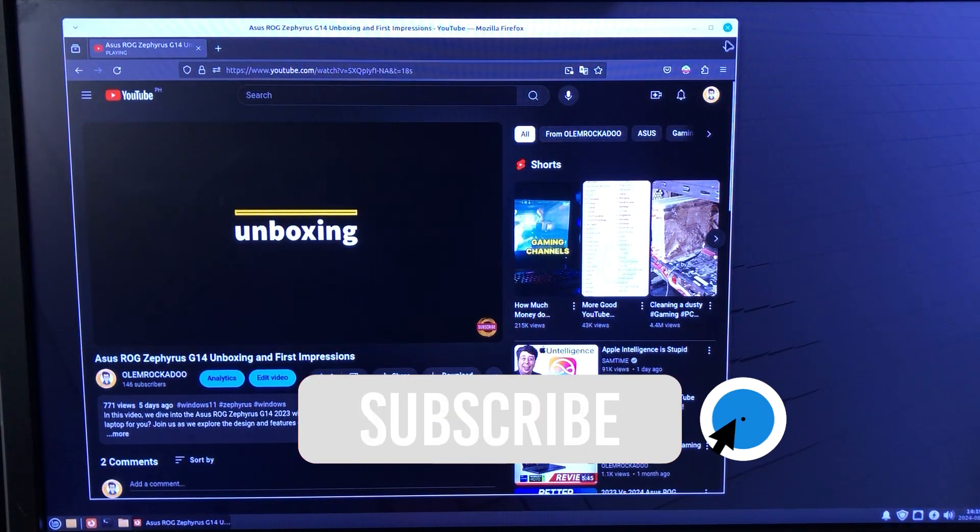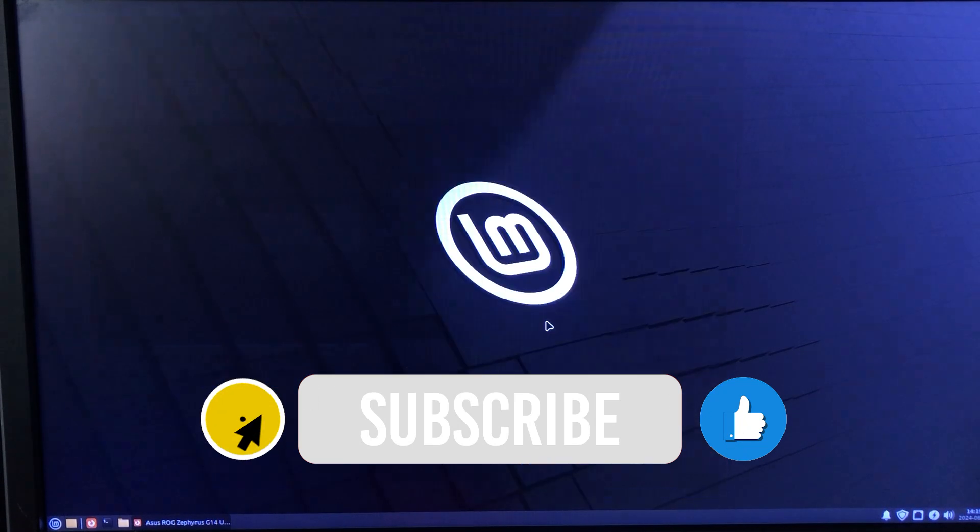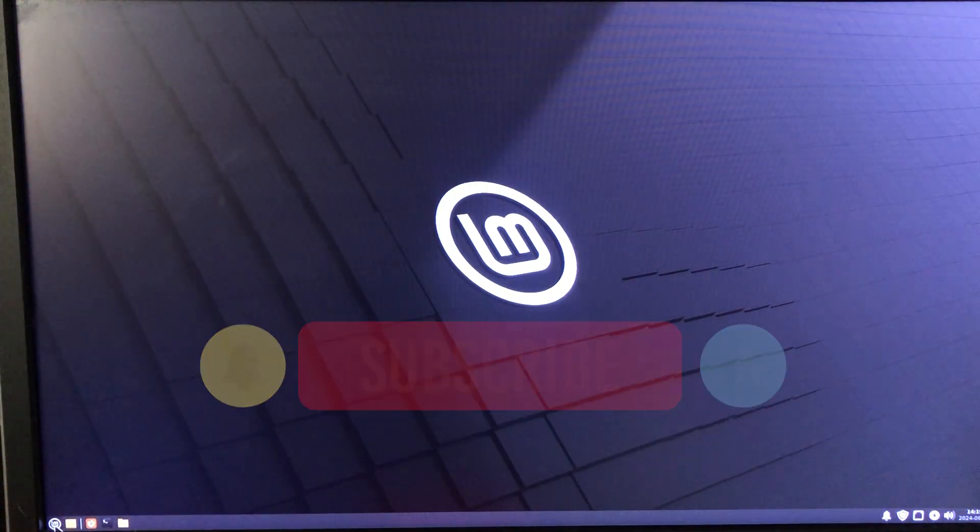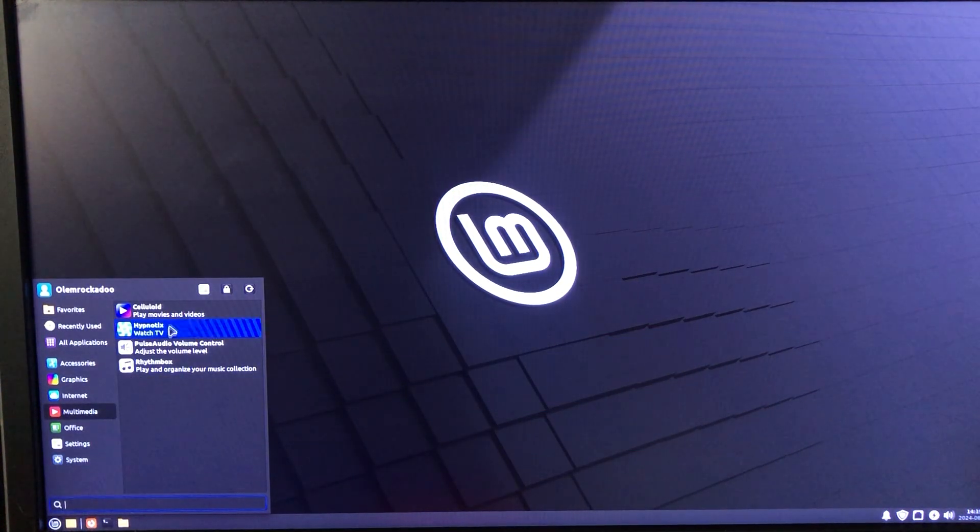So until next time, please like and subscribe for more tech tips and features from this channel. Thanks, and have a great day.